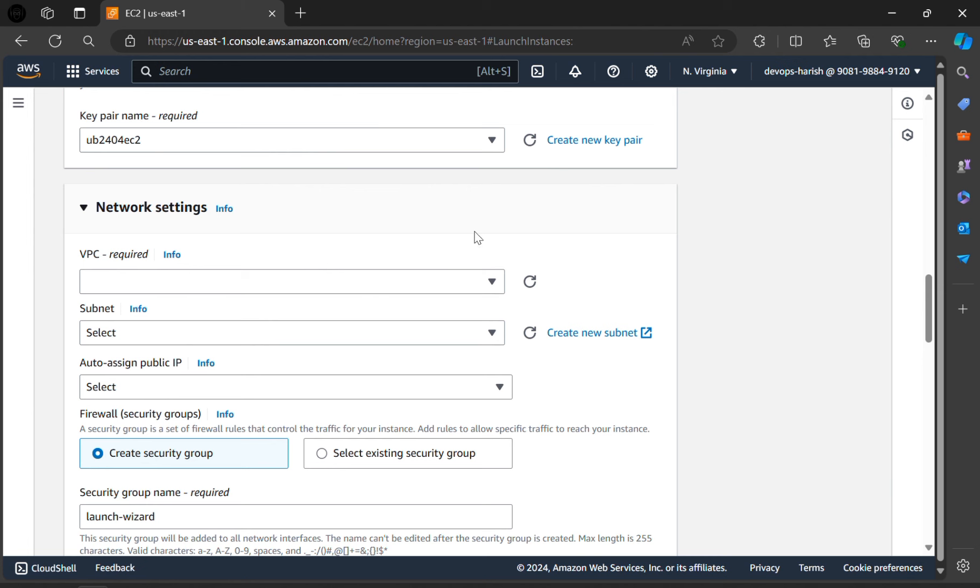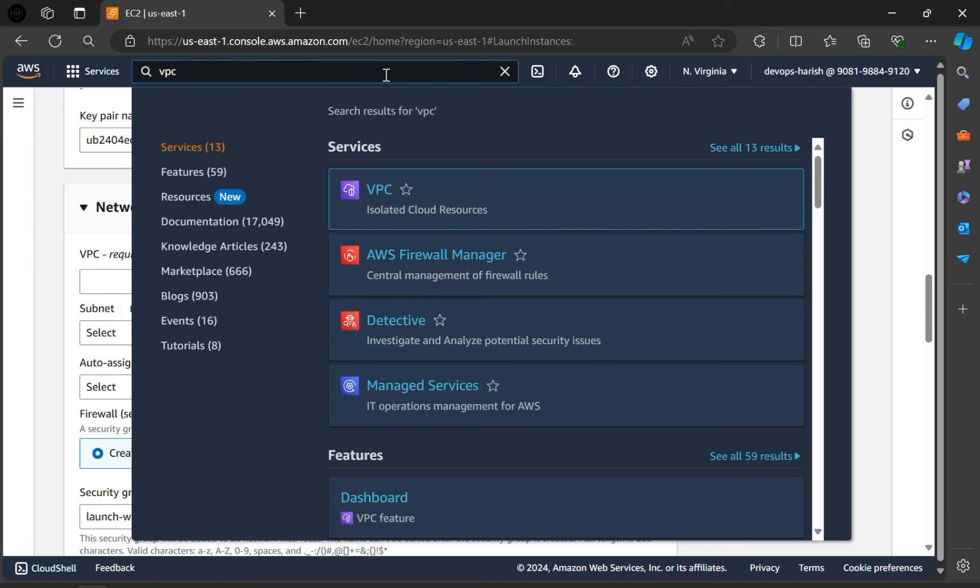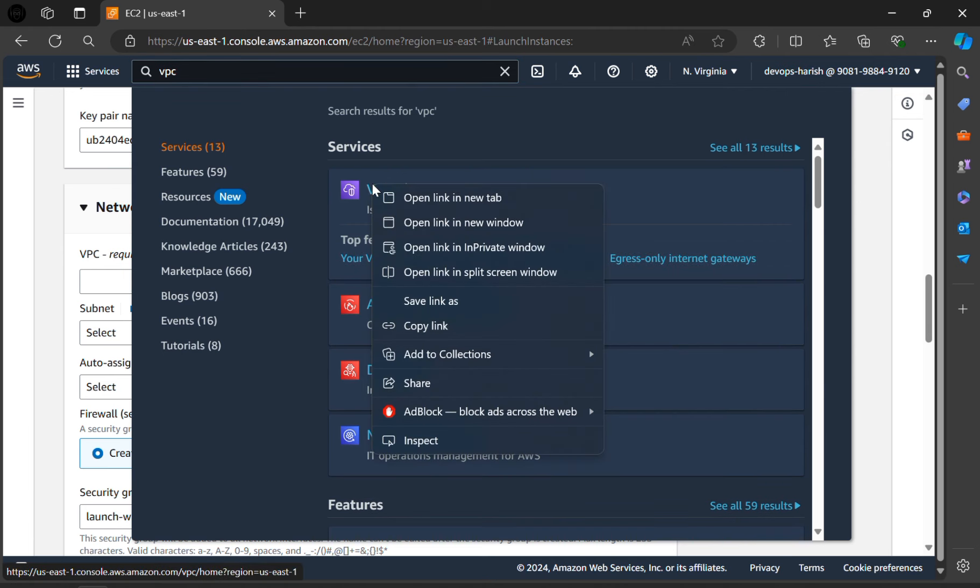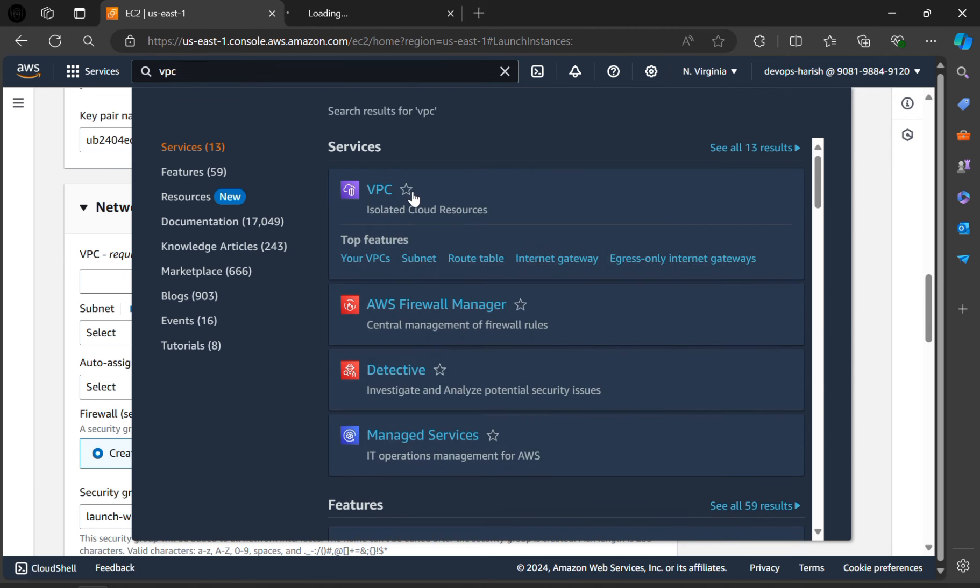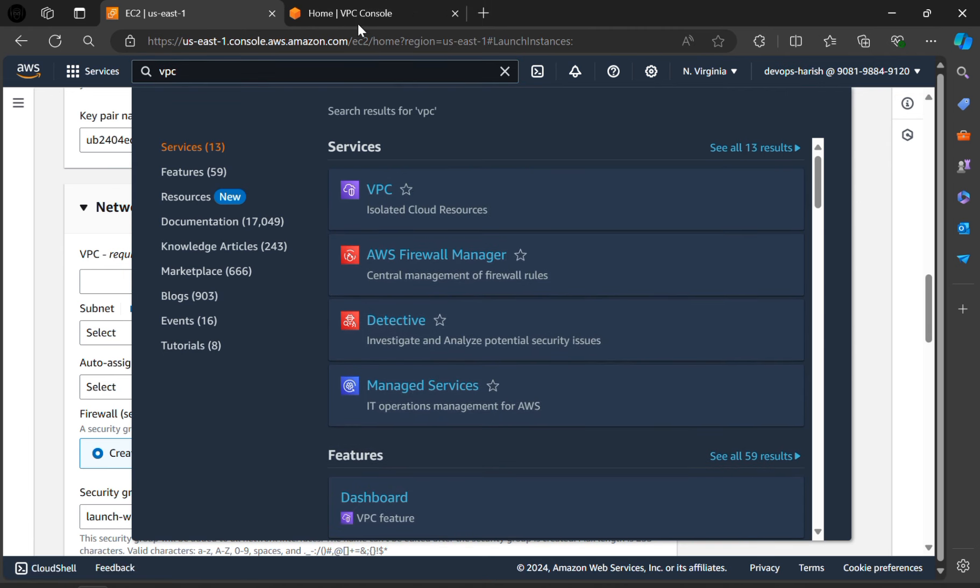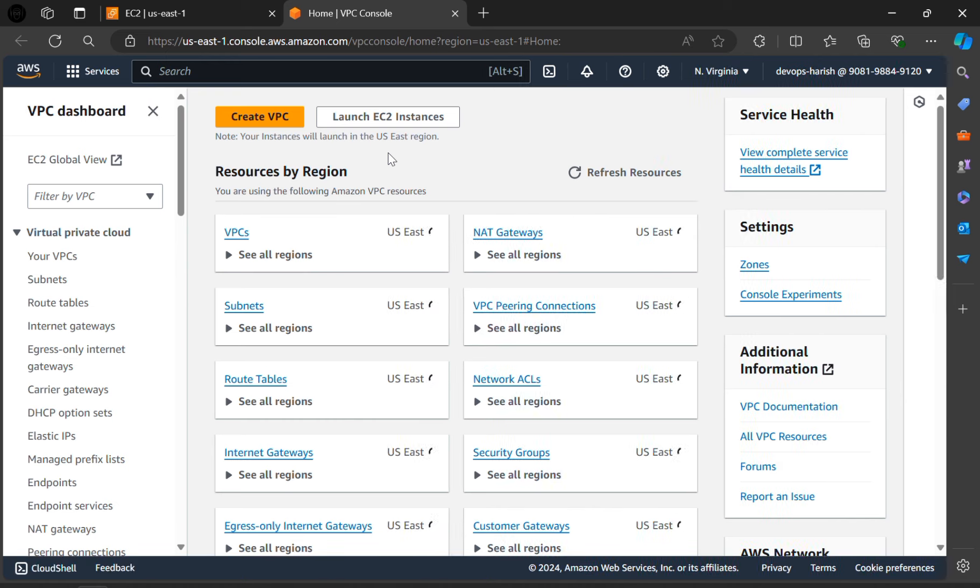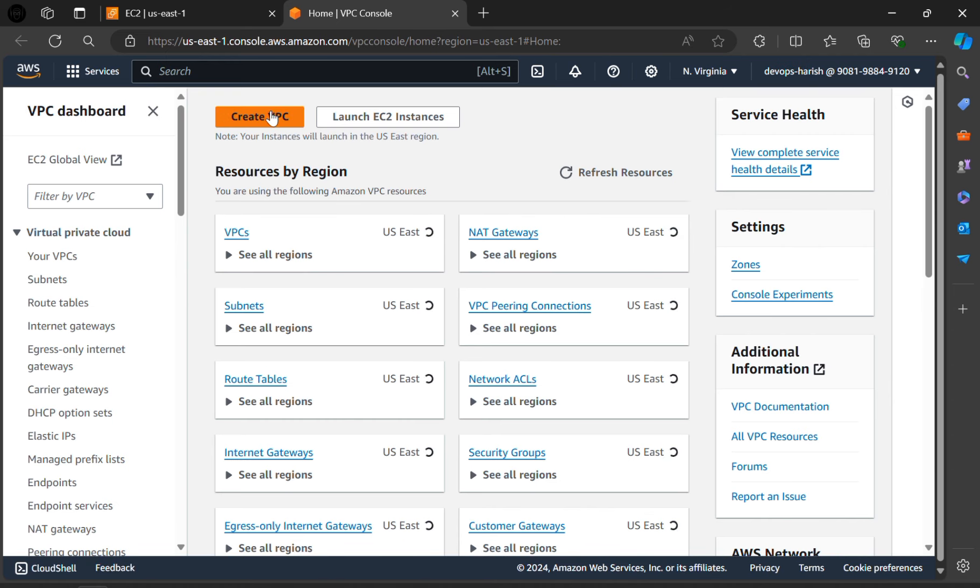For that, in the search bar, search for VPC. Click on VPC. Here we have an option called create VPC. Click on that.